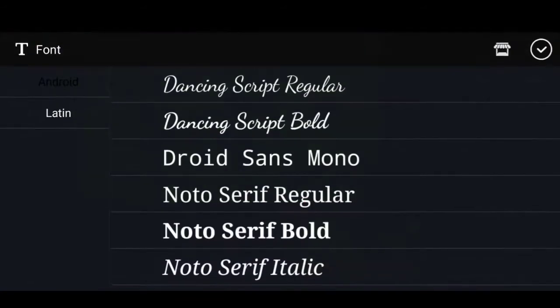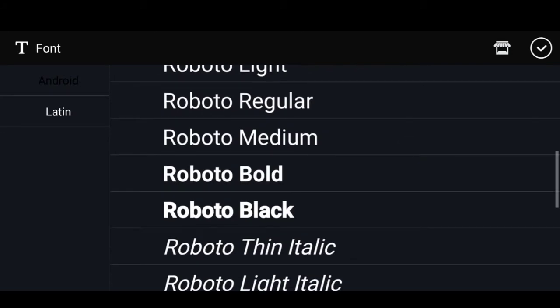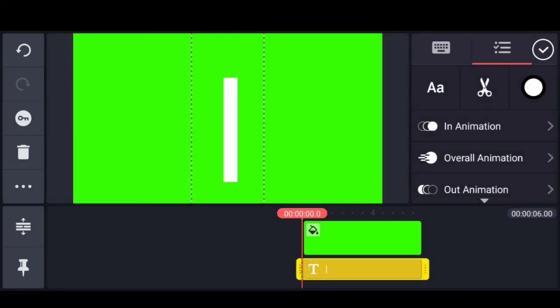Then, select Font in the option. There is a bold font available, so you can select that.